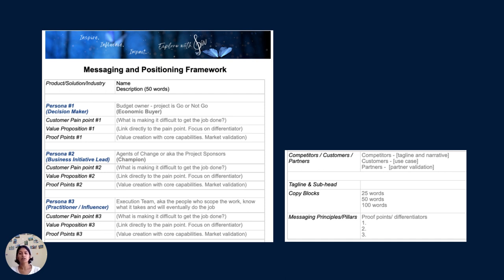Once you have these copy blocks, you can share that information with other teams — whether within marketing or the product organization. If you're just starting as a startup, this is just as important because you'll know how to tell your story in 25 words, 50 words, and 100 words. For a press update or an event, these are all great places to share that information in one go. Also look at your messaging principles — your unique differentiators — and how you can give customers the confidence to select you over the competition.